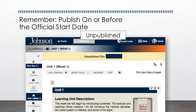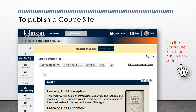You can tell a course is not published by looking near the top. Under your list of course sites, you'll see Unpublish Site next to a Publish Now button. To publish or make the course available to students, follow these steps.